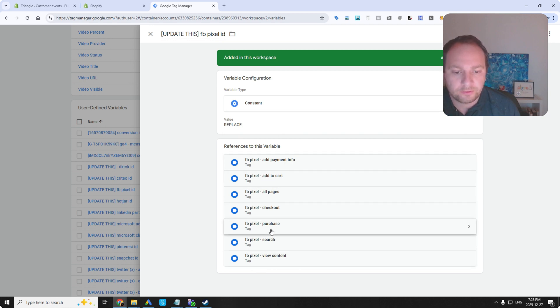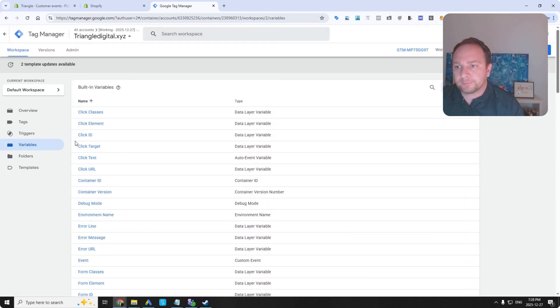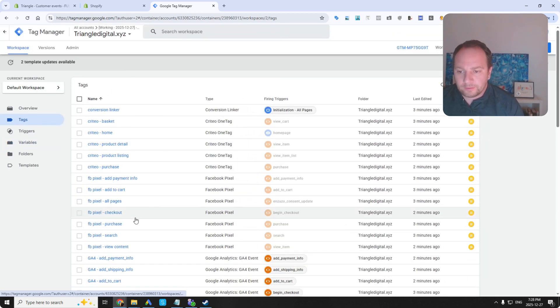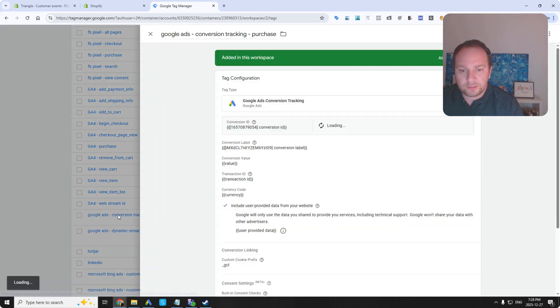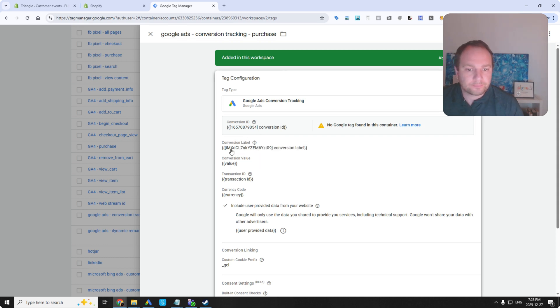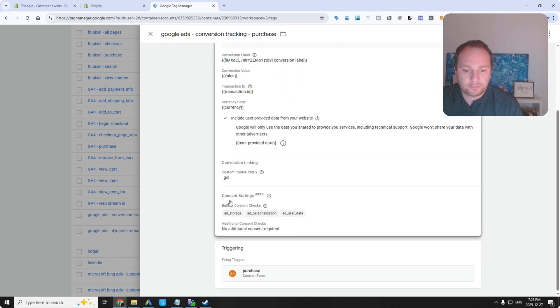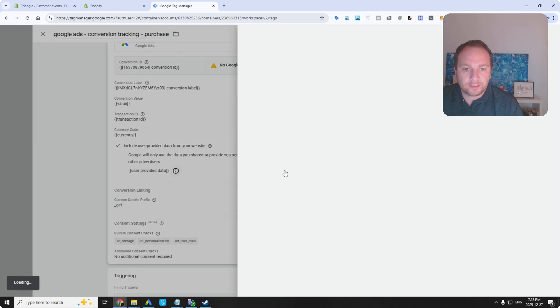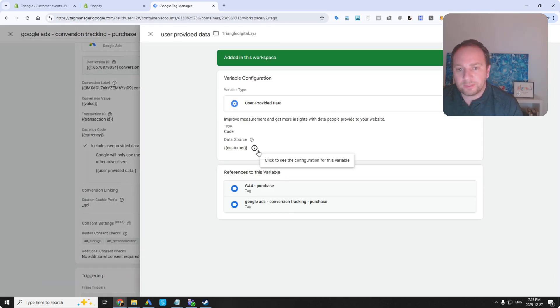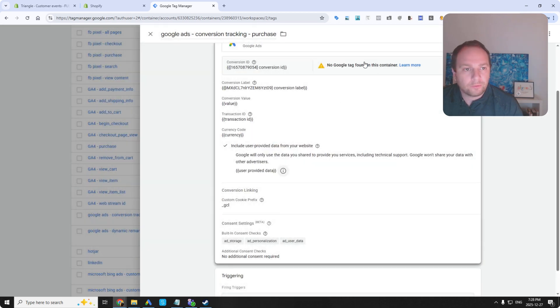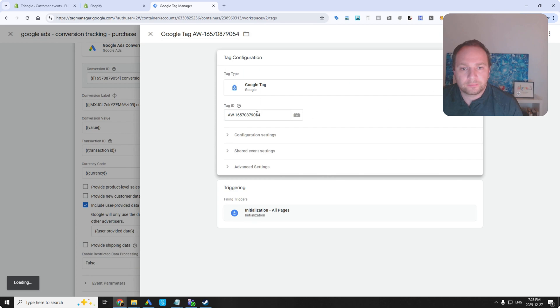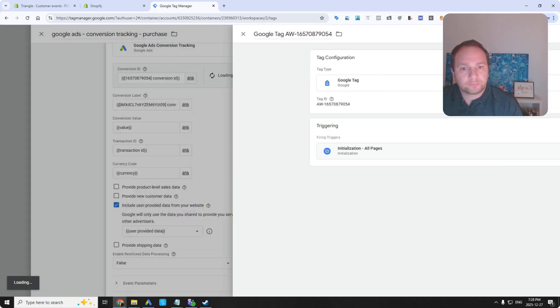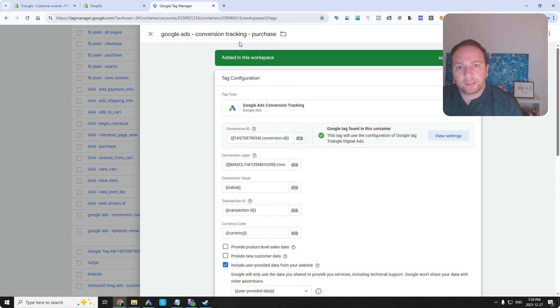View content, search, purchase, checkout, all pages, add to cart, add payment info. Let's just have a look here, right? So if we go to Google Ads conversion tracking purchase, you can see what I'm doing here. Conversion label, value, transaction ID, currency, and then user provided data. So that is going to be enhanced conversions. So I've got a customer array. No Google tag found in this container. So we're just going to create it. Yeah, aw. There you go. You can just create it like that.